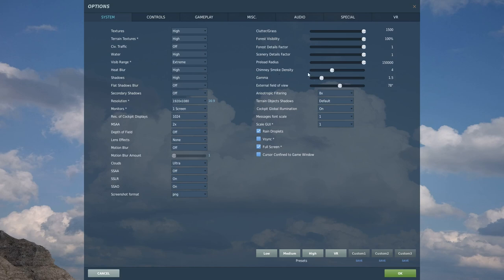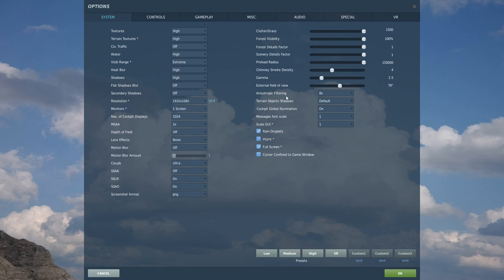Chimney smoke density — you can play around with this, leave it somewhere in the middle. Gamma controls how bright the screen is. I like to keep it somewhat darker for richer colors that aren't blown out. You can also adjust this per map — some maps need a higher gamma, some need a lower one. External field of view I like to leave towards the middle. Global illumination I would keep on to get more lighting in the cockpit.